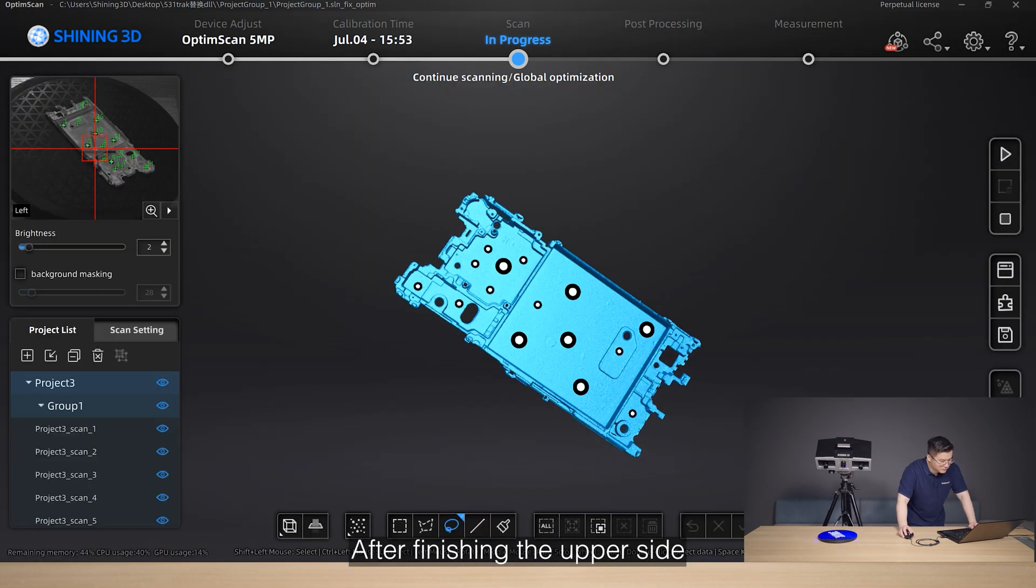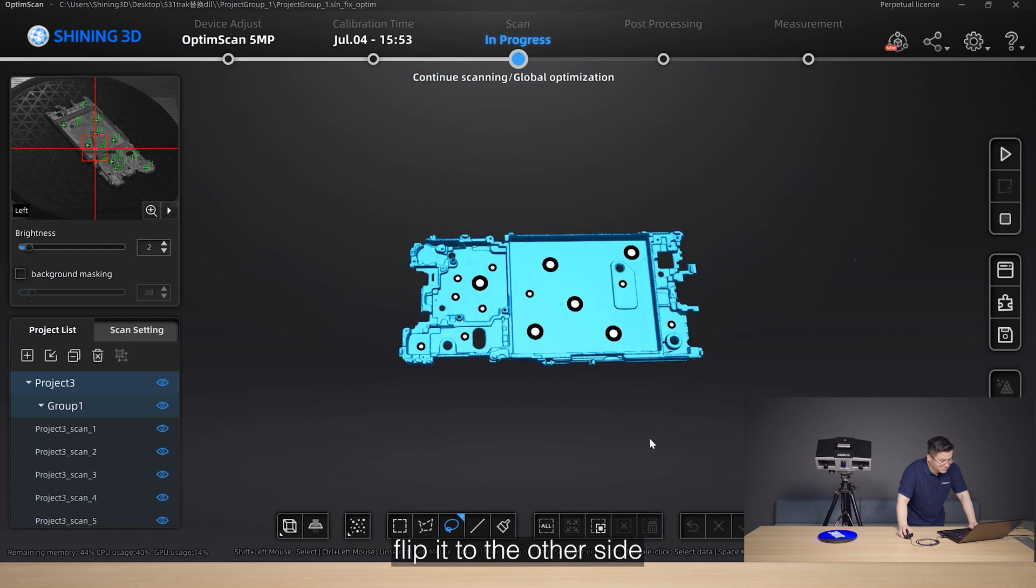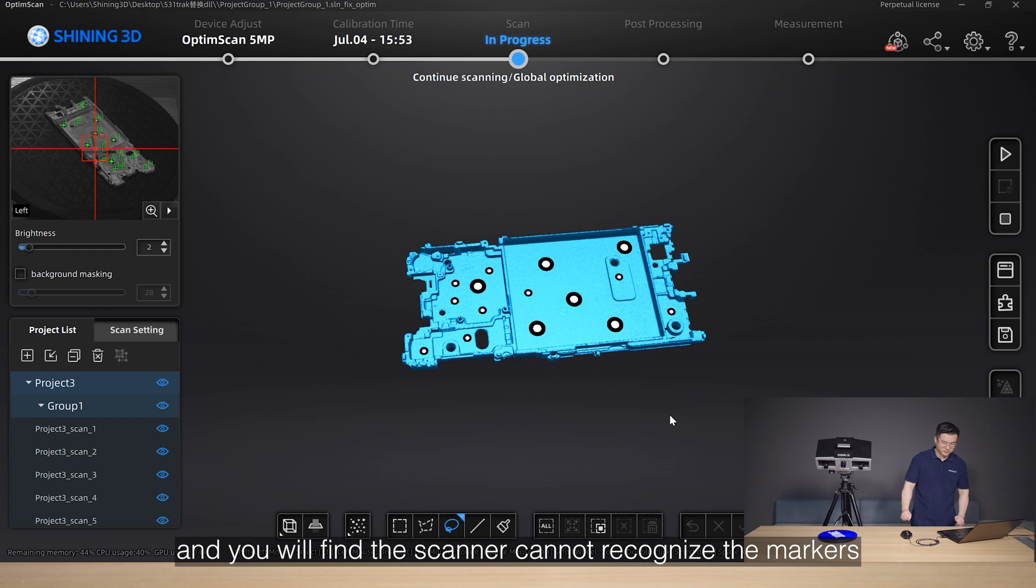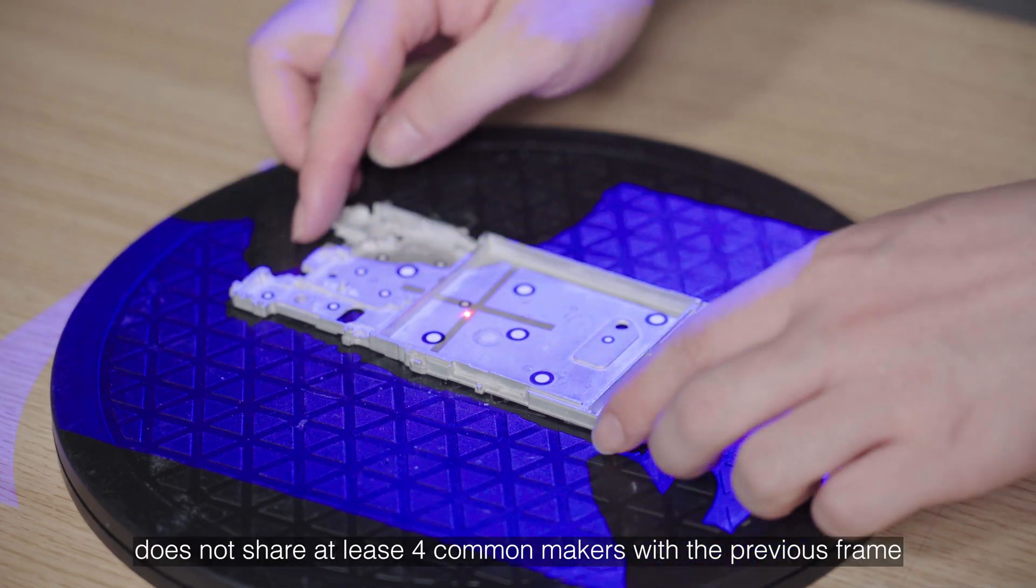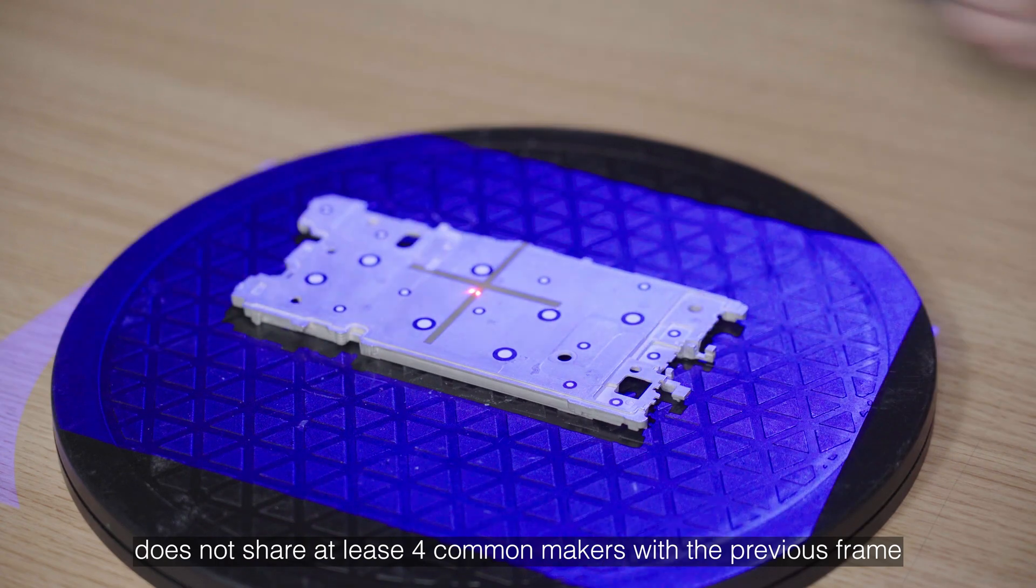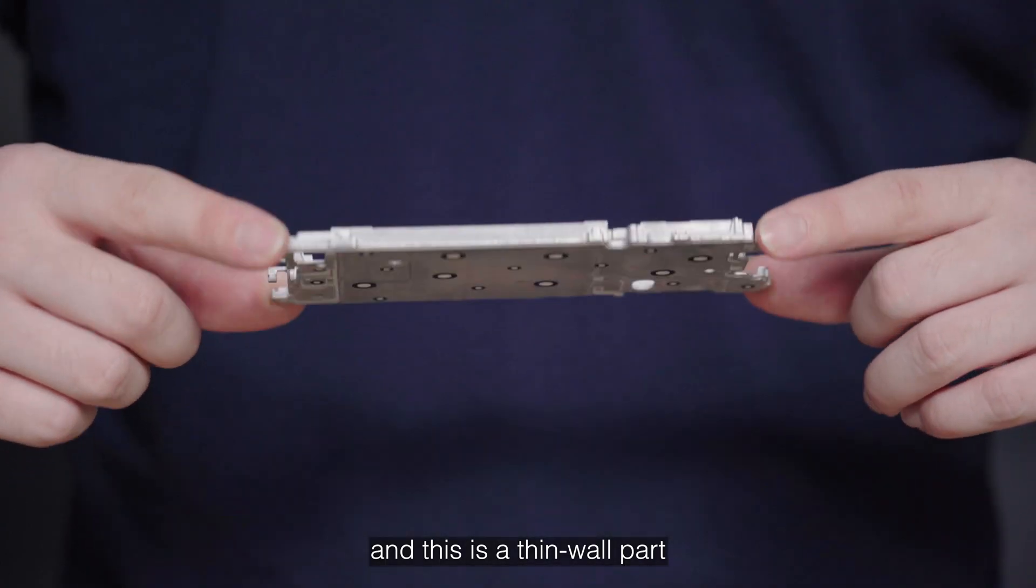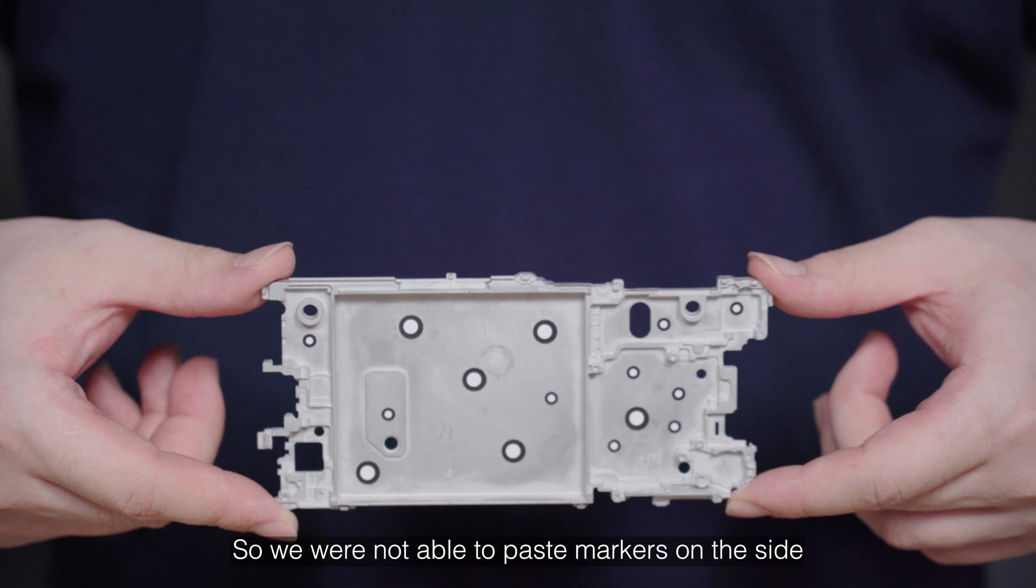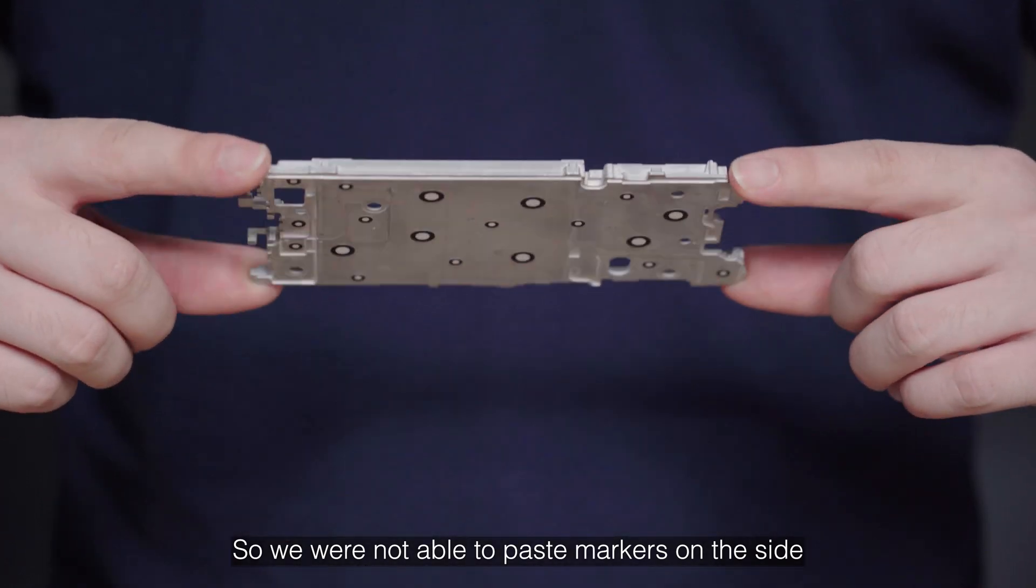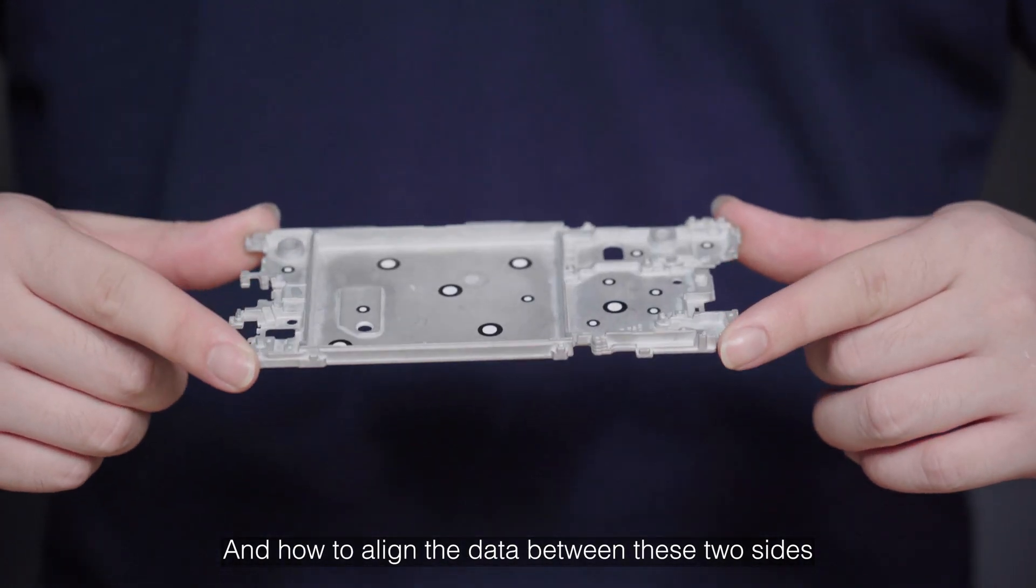After finishing the upper side, flip it to the other side and you will find the scanner cannot recognize the markers. This is because the current frame does not share at least four common markers with the previous frame. And this is a thin wall part, so we were not able to paste the markers on the side and how to align the data between these two sides.